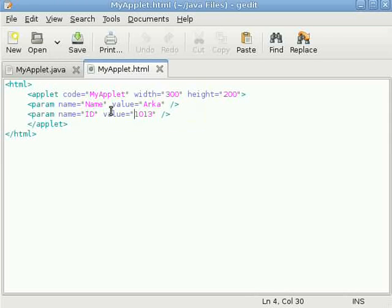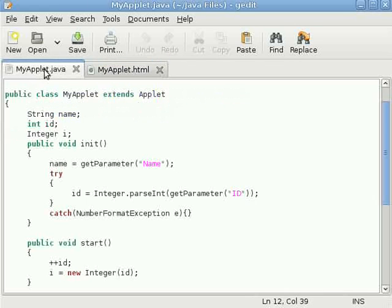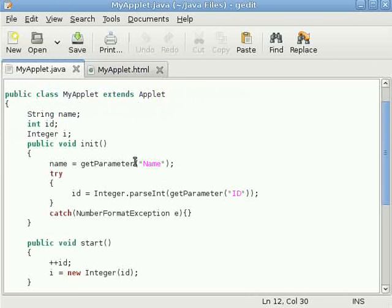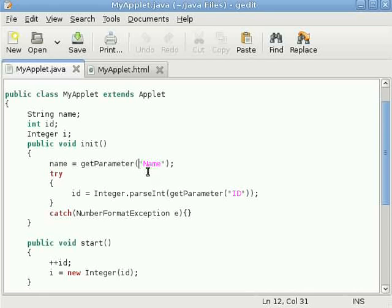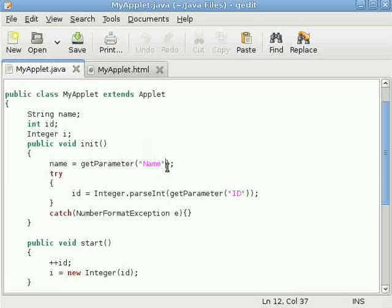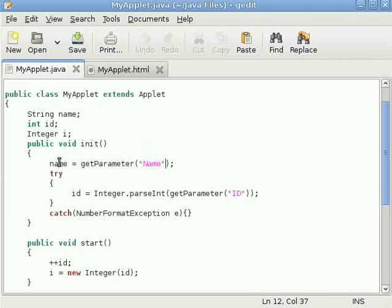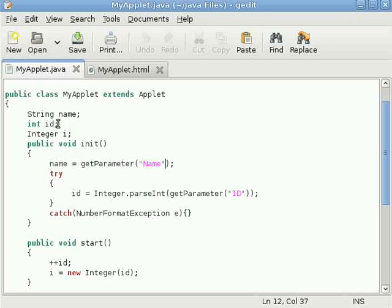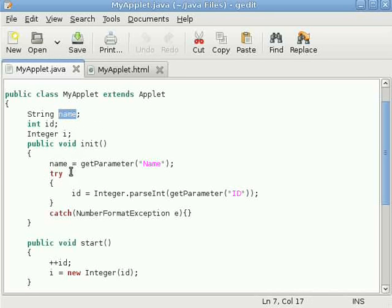The question is how to access them or how to process them in the applet source code. See there is a method called getParameter. Inside getParameter we pass the name of the parameter, that is name. This name is passed as argument within getParameter and it returns the string value. Mind it, as the name is the string reference, there is no problem. It is returning string and we are assigning it to another string type.